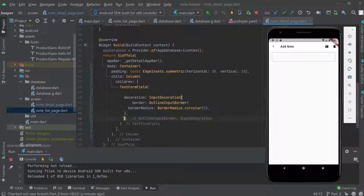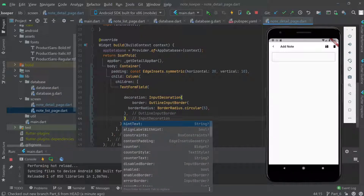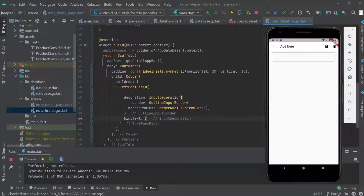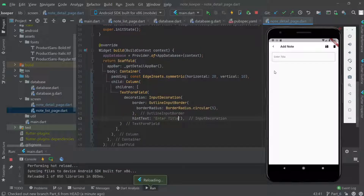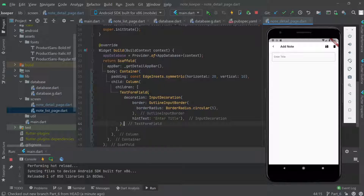We set the hintText to 'enter title' and we can see it appear on screen. Now we'll copy the same TextFormField setup to create the description field as well.